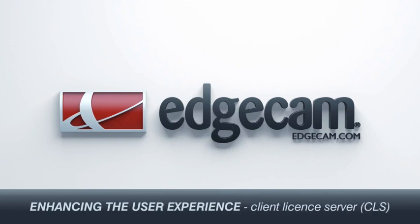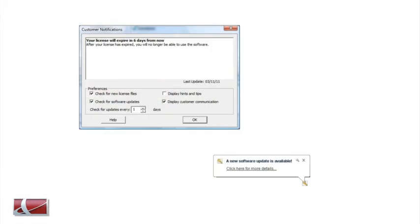We've also implemented a new mechanism for delivering messages directly to the user of the Edgecam software. The user can now configure whether they would like to receive software update messages, license messages, or technical tips and tricks.